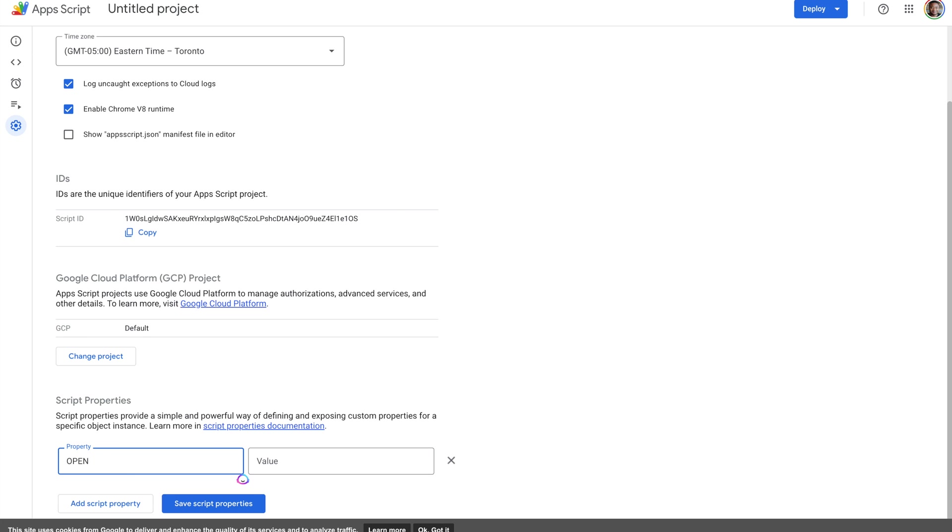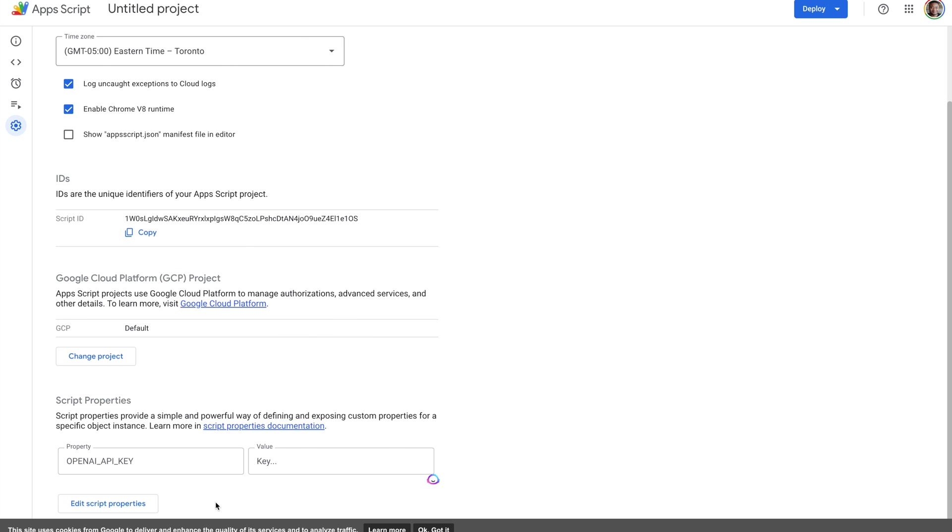And then we can paste the value that we had received from the OpenAI website. Once you're done, go ahead and click on the save script properties, and then we'll be ready to go.